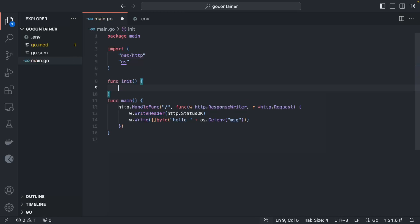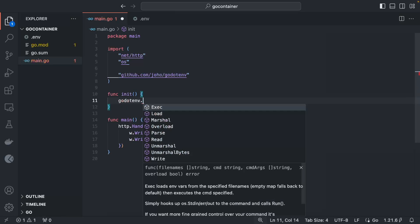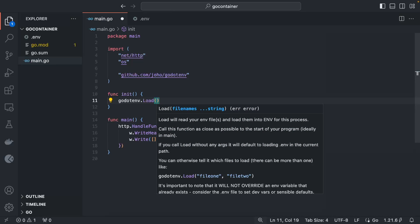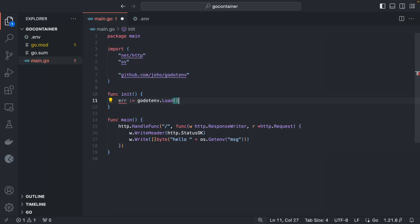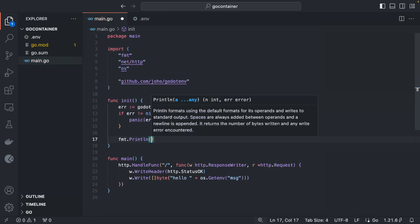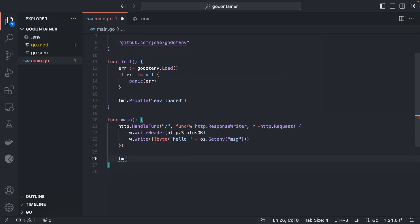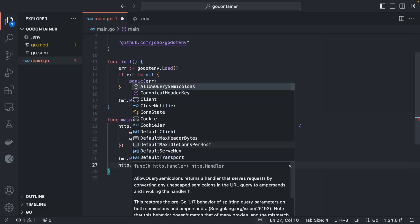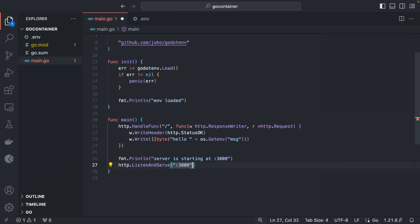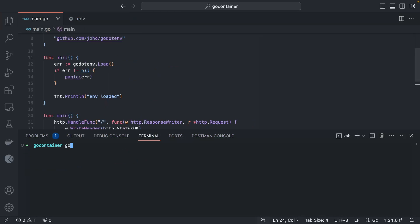In the `init` function — which runs before the application starts — we load the environment variable file using `godotenv.Load()`. By default it reads the `.env` file, so no filename is needed. It returns an error, so if `err != nil` we panic. We also add a print statement 'env loaded'. Then we start the server with `http.ListenAndServe` on port 3000.